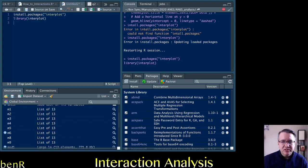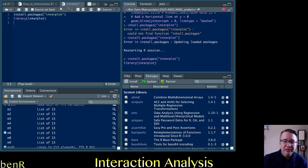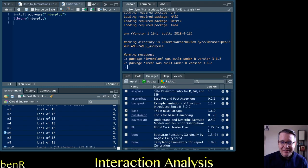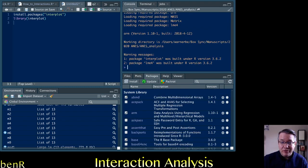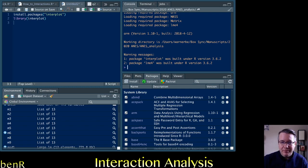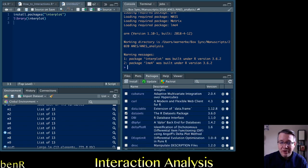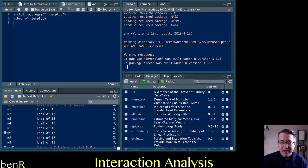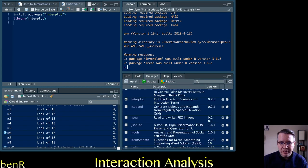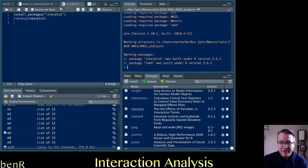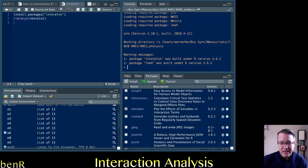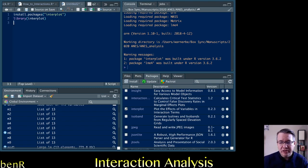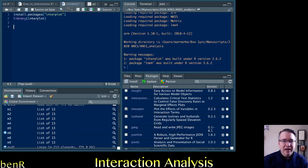When people install and load packages, typically if they get an error could not find function and then whatever you're trying to do, usually you've either misspelled the name of the function or you don't have the package installed or loaded. And so you can always check this is interplot, this is the package that we want to use and the little white box next to it is checked. So we know that it should say okay you can run your interplot functions now.